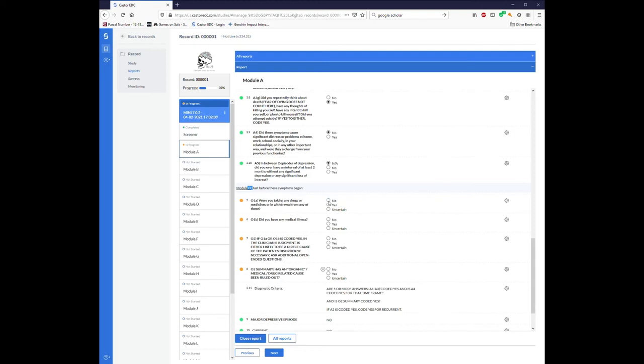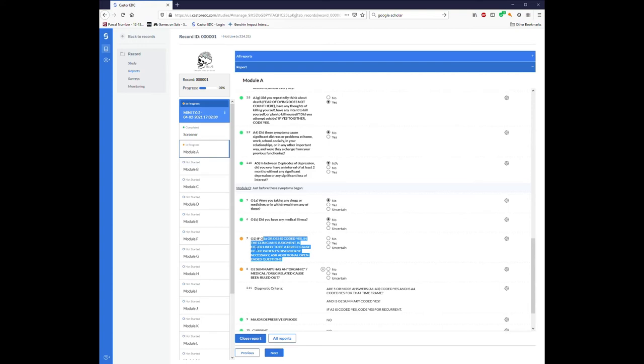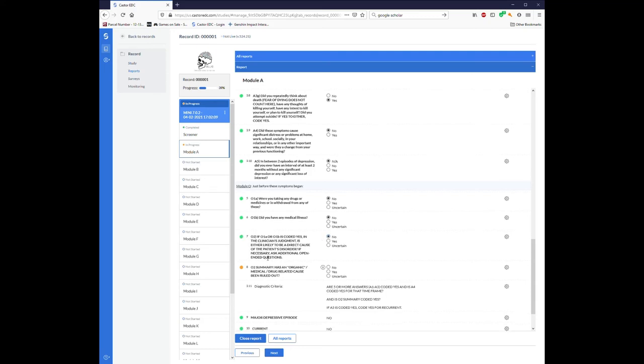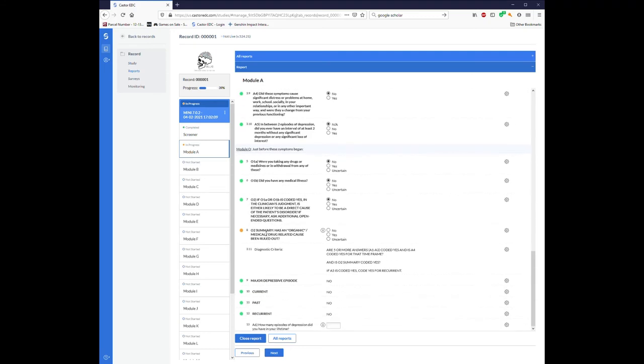So I'm going to say, in this instance, no, they were not on any drugs or medications. No, they did not have any medical illnesses. In the clinician's best judgment, is either 1A or 1B likely to be a direct cause of the patient's disorder? I'm going to say no. And then, has an organic, medical, or drug-related cause been ruled out? Yes, I did rule it out.